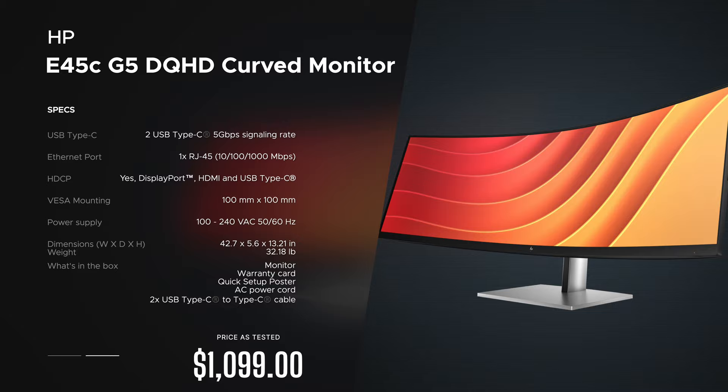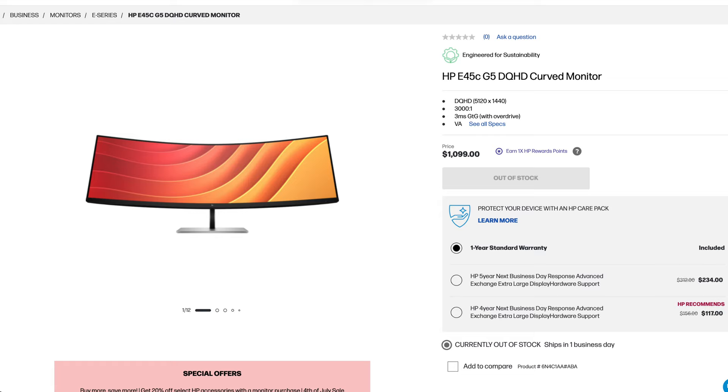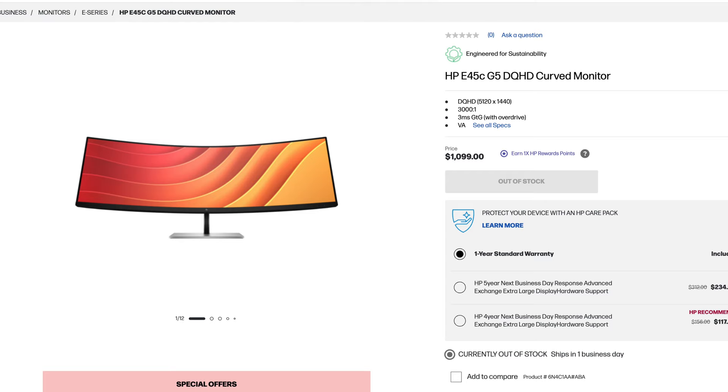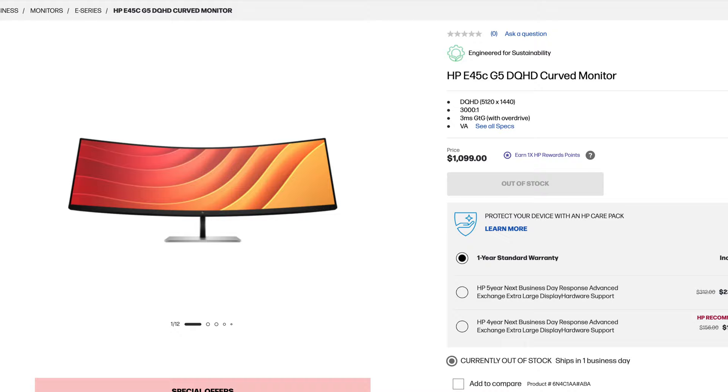Pricing comes in at $1099 and considering you're really getting multiple displays in one, and we'll talk about that in a moment, this is not a bad deal. In fact it's a really good price to value ratio here, a lot of bang for the buck. So for those interested, I'll leave a link in the description below for more information and where you can buy one.